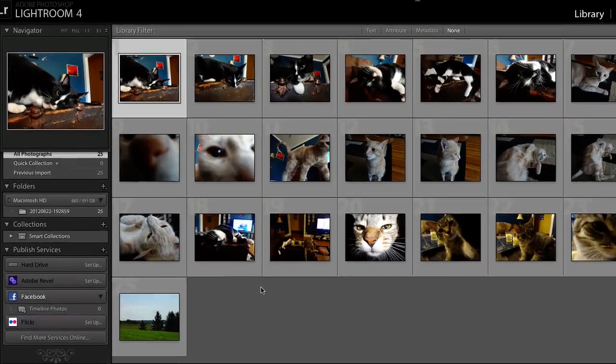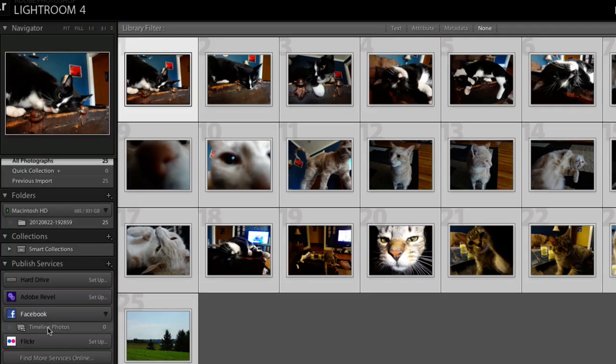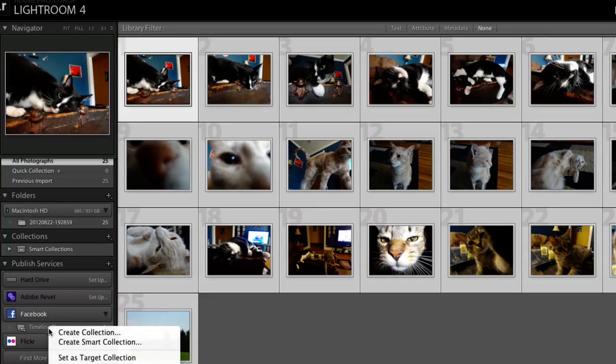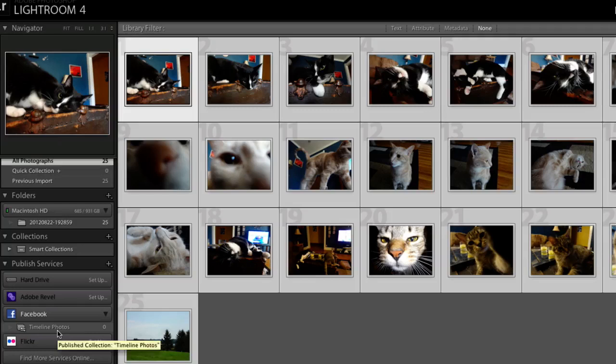To create a collection of photos to export to Facebook, right-click and choose Create Collection. This can be a collection of any photos you choose.